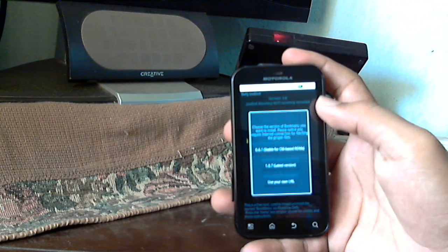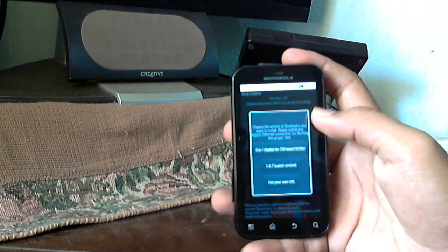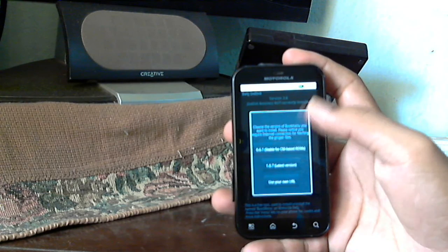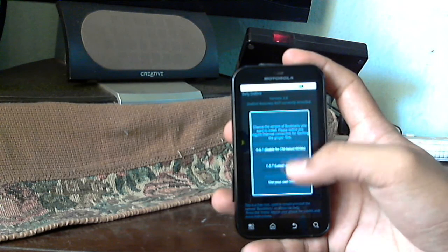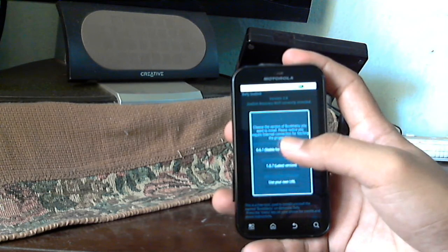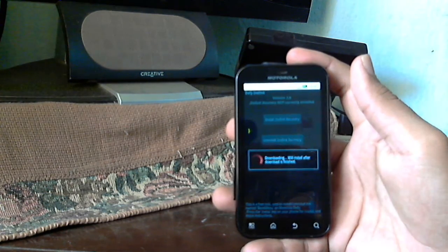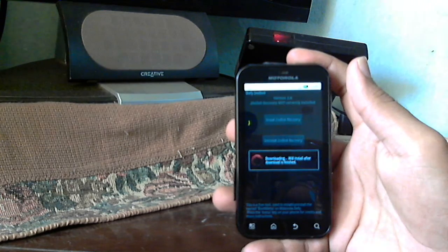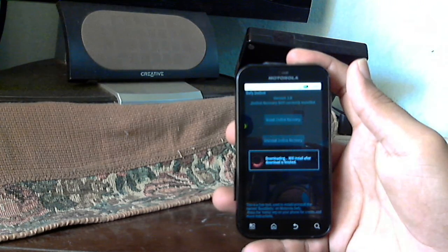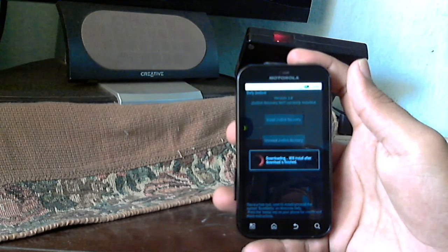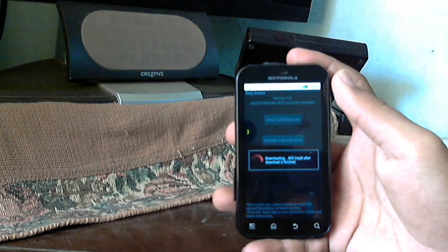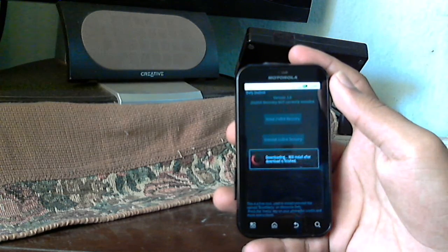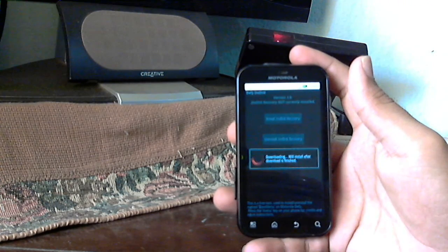So you can see these are two options: install second init and uninstall. Press the first one. Again, three options come: stable, latest version, and custom URL. Last one not required, press the first one.